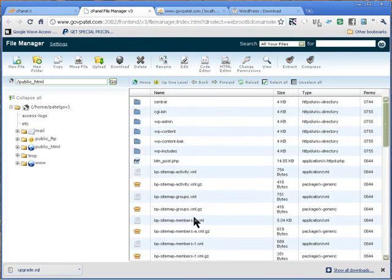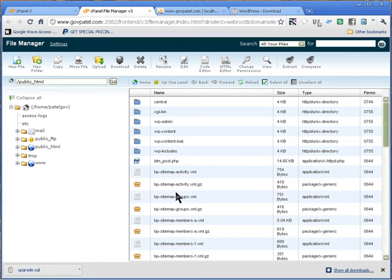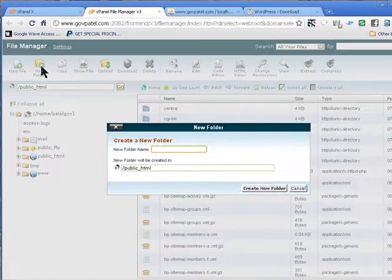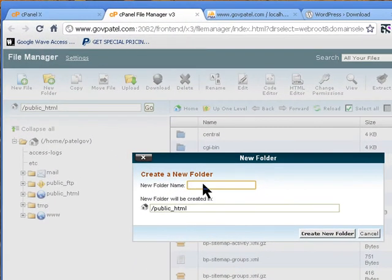The process is that we need to replace wp-admin and the rest of the folders and files. The only one we don't want to delete is wp-content, because that's where your plugins, themes, images — everything — is saved. So what we're going to do is create a folder and move those files there. I'll name it 'upgrade'.